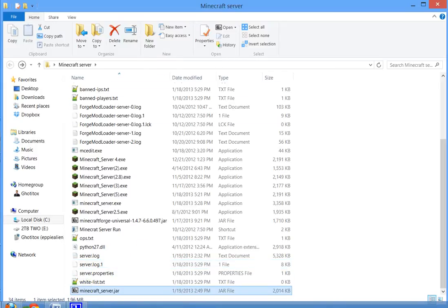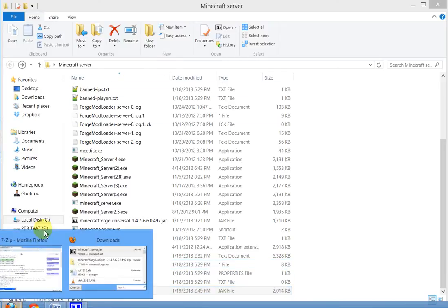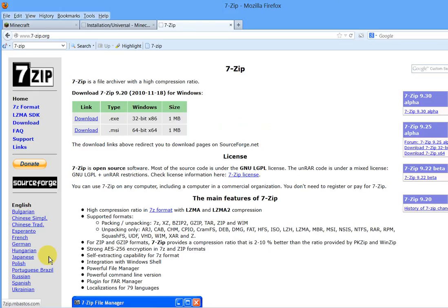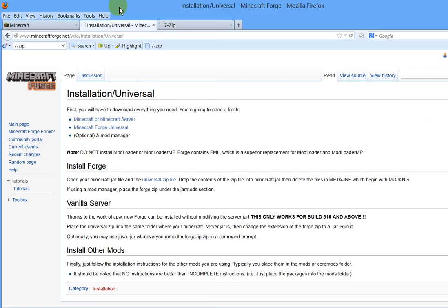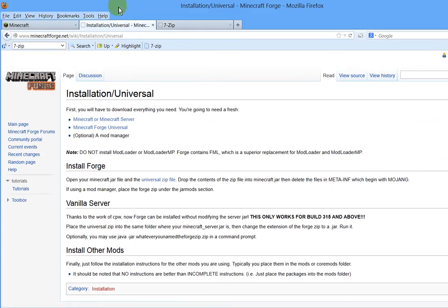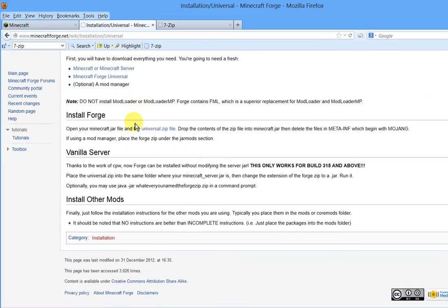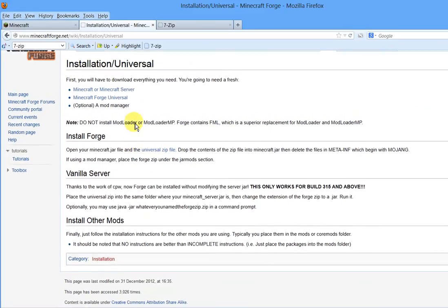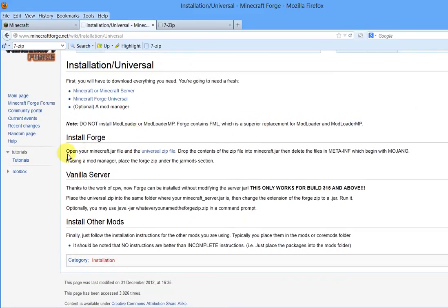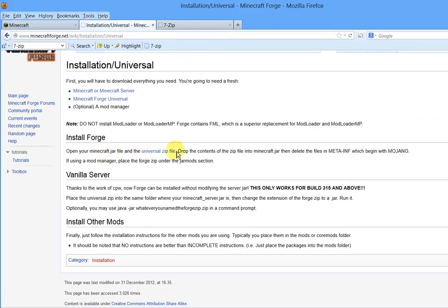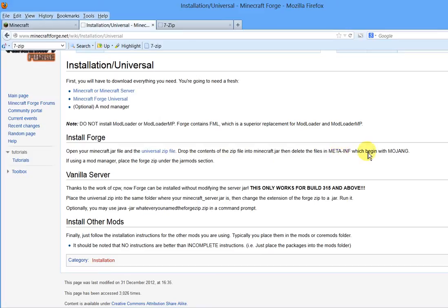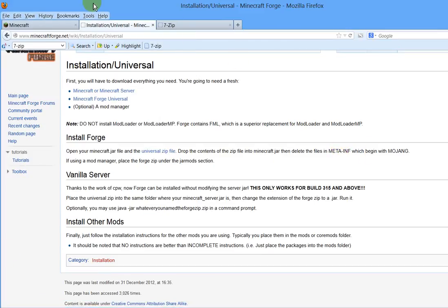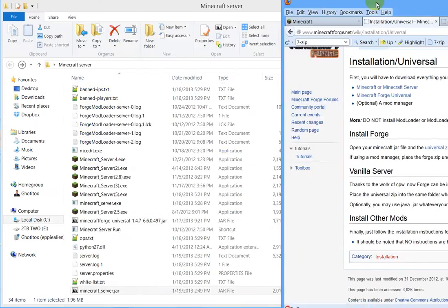Now let's look at the directions on the Forge website here and I'll just show you how to do what it says to do. It says to open your Minecraft jar file, you're going to open that with 7-zip and open the universal zip file, drop the contents of the zip file into the Minecraft jar, and then delete the meta-inf which belong with Mojang. So let's just do that following the instructions.